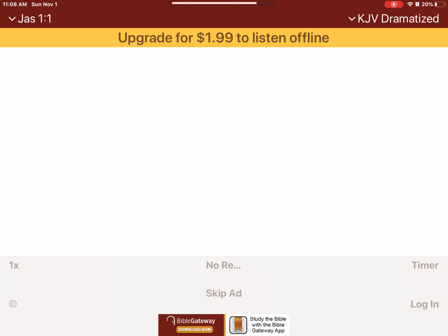Upgrade the Bible audio app to a paid subscription so that you can listen to the Word of God without interruptions and download for offline use.